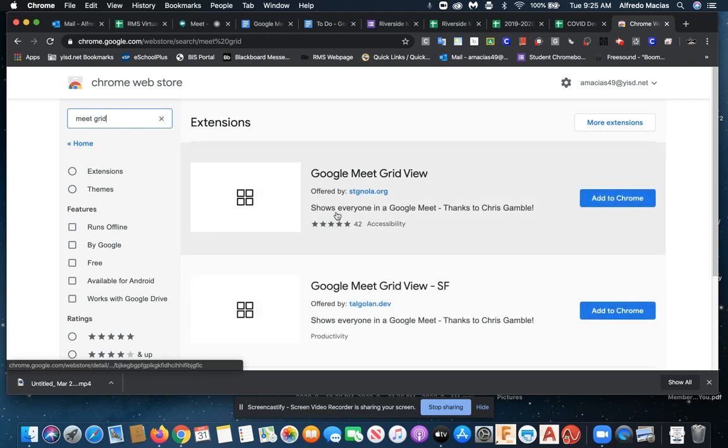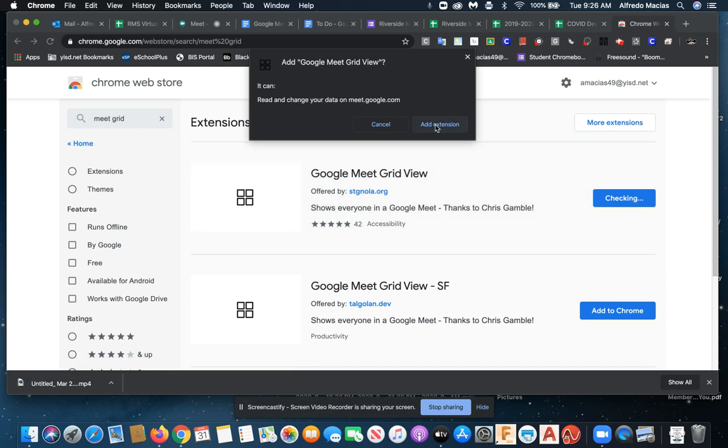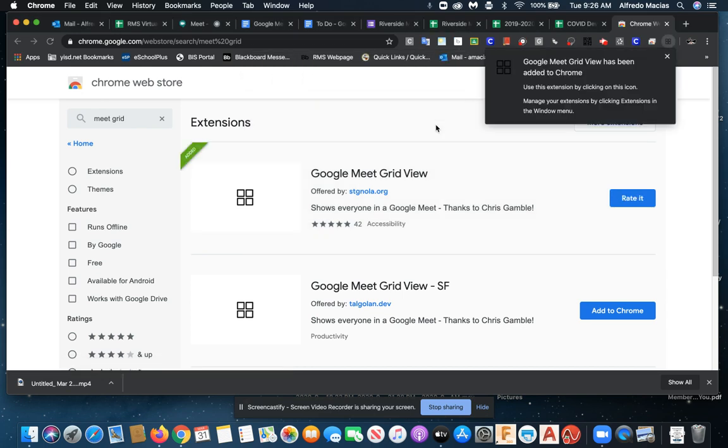The first choice that we met with here is Google Meet Grid View. That is the one we want. We are going to go ahead and add it to Chrome. We are going to confirm it by adding the extension here. In a quick second, it should be added right away. You'll see right here Google Meet Grid View has been added to Chrome, and you will see the icon in the top right corner here.